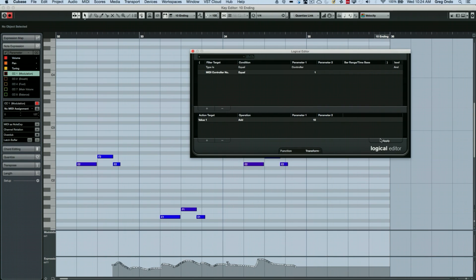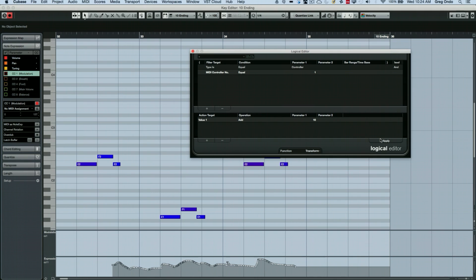So these are just a handful of the things that you can do with the logical editor. Once you kind of build up your presets and get to grips with how the editor works, you could do very macro level editing in a very surgical manner with just one or two mouse clicks.